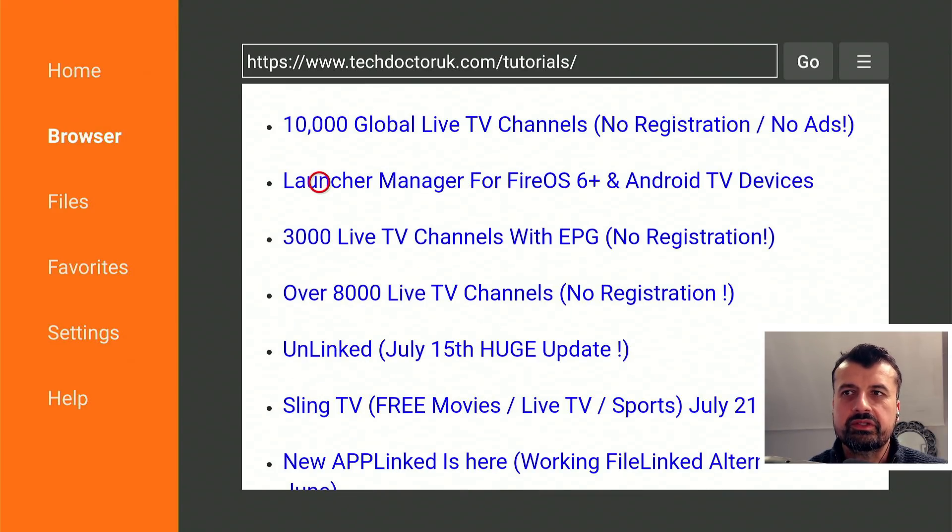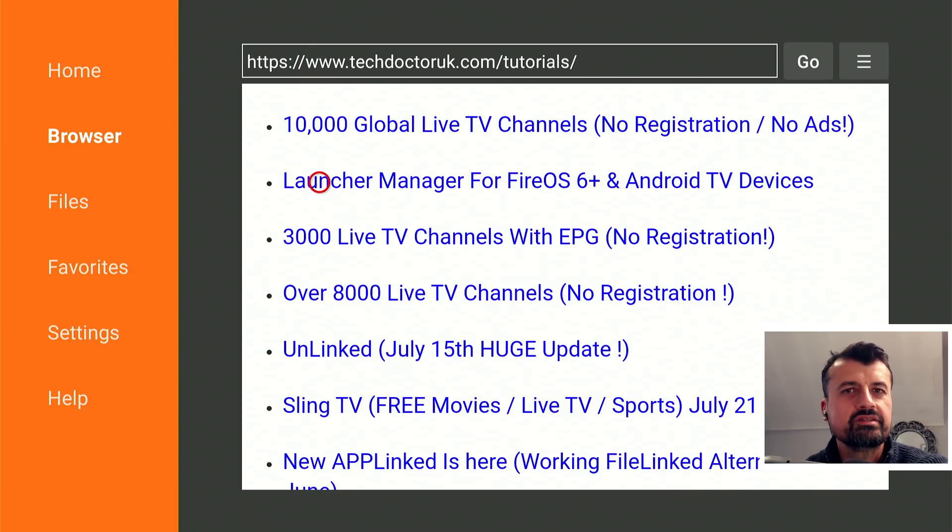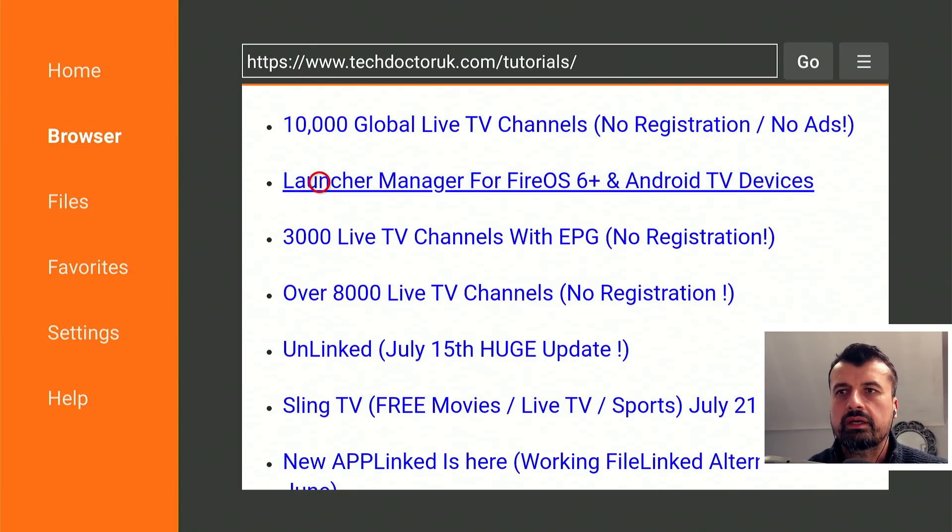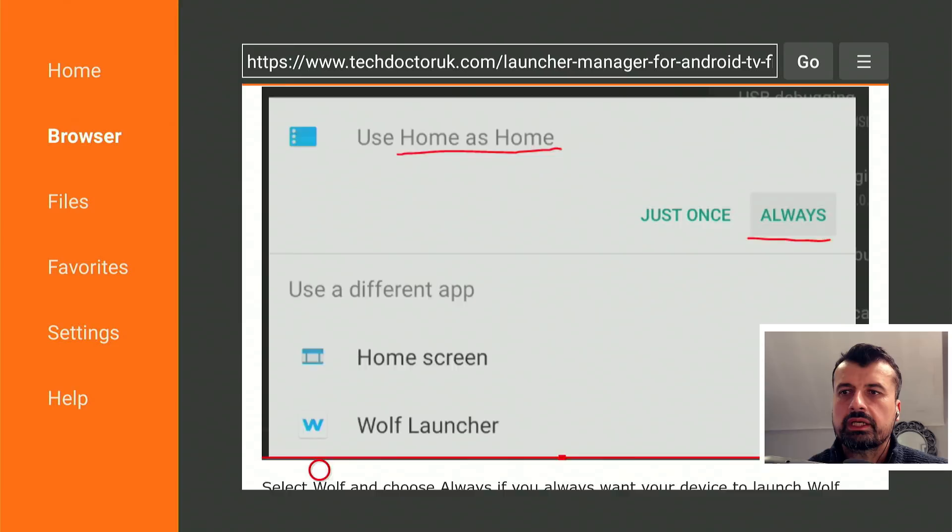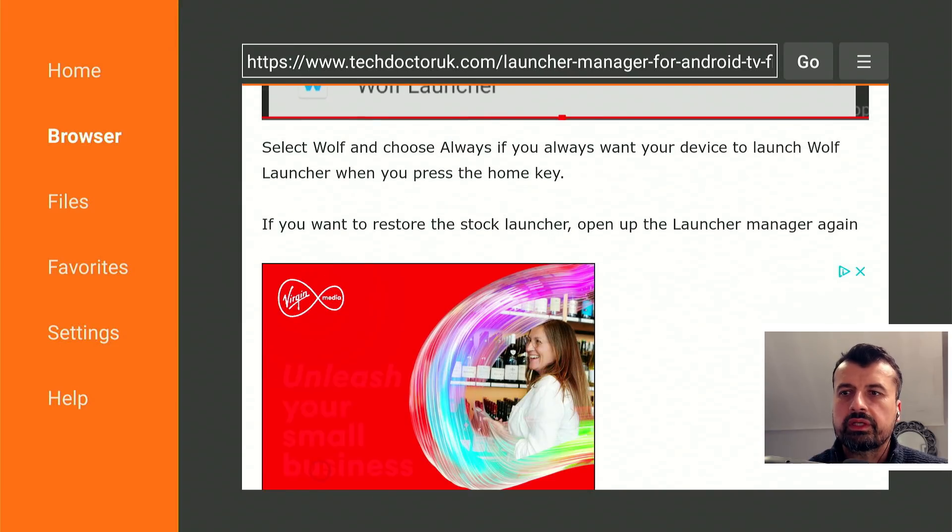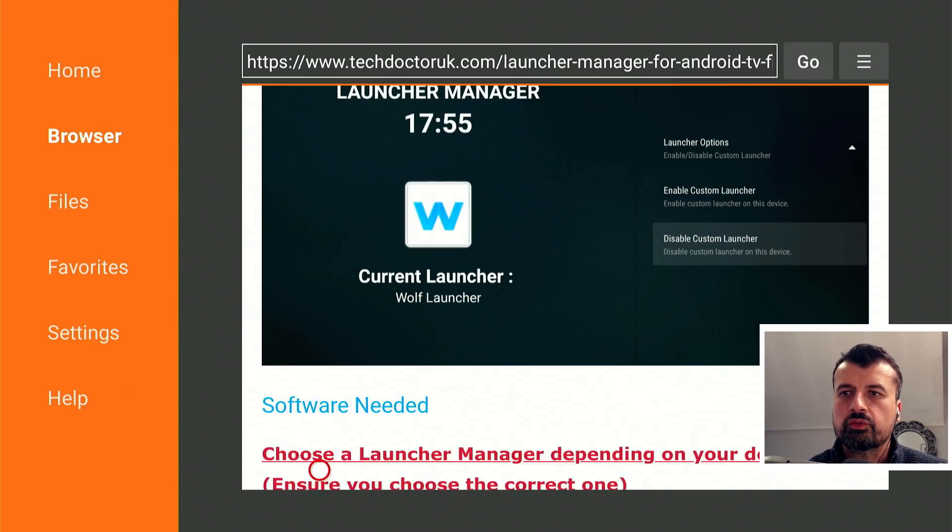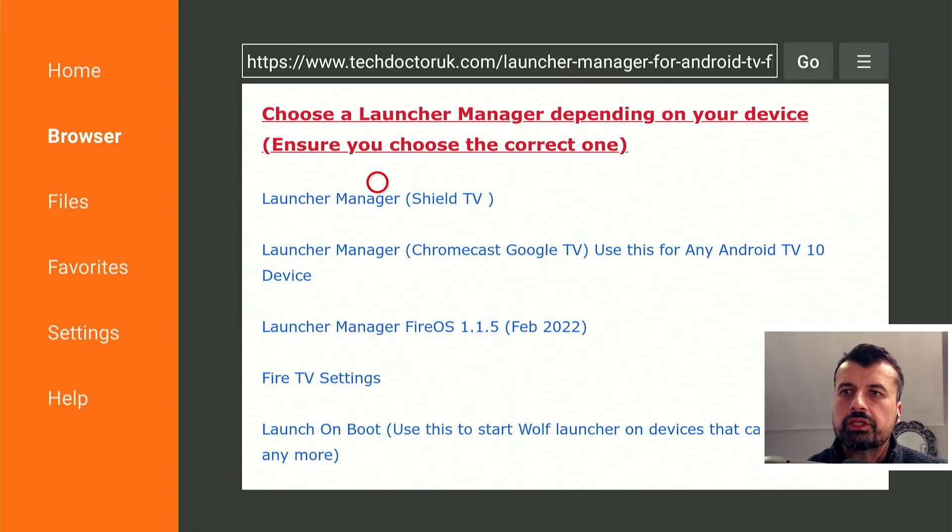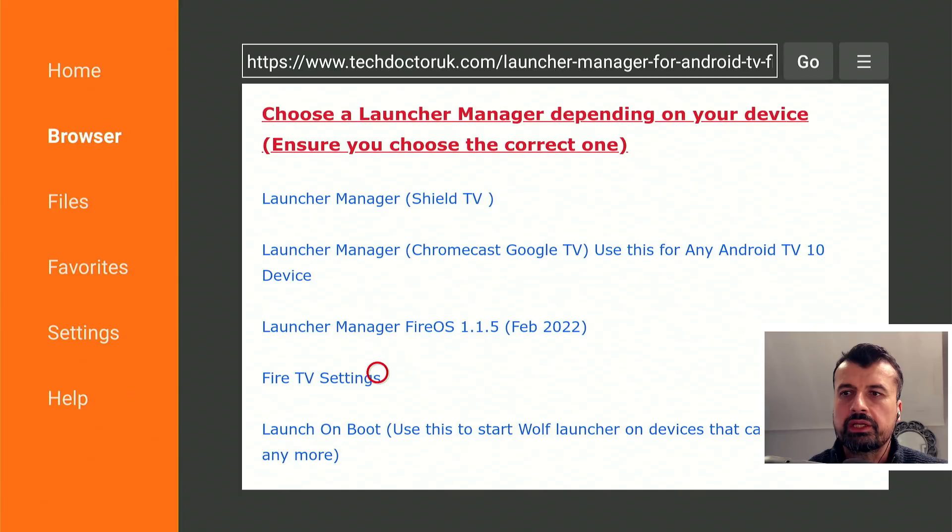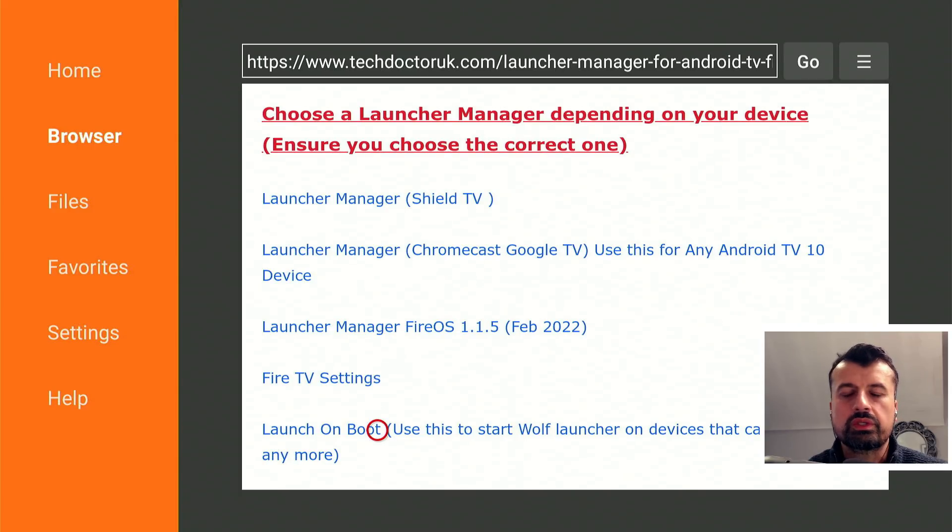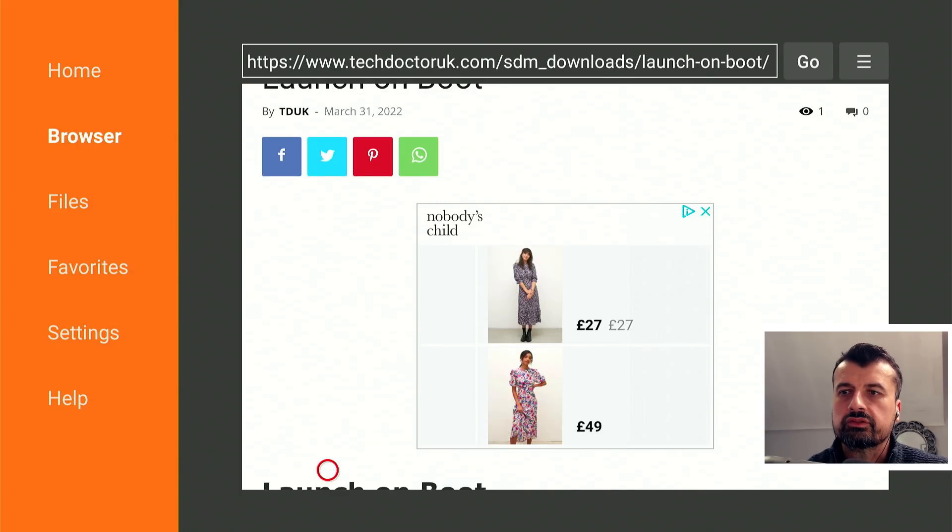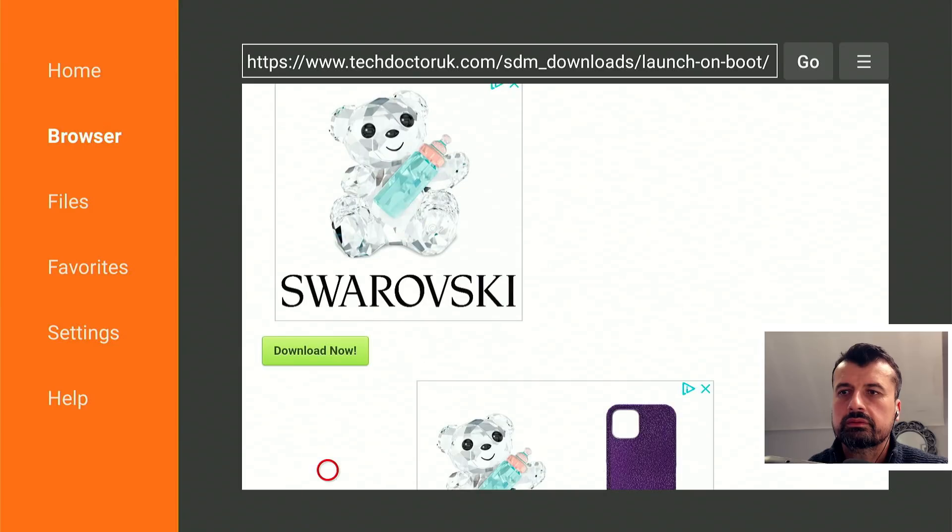If you scroll down from the top, this one here, launcher manager for Fire OS 6 and Android TV devices. I might actually move that to the top of the list when this video goes out, but that's the page you want to open. Let's click on that, scroll down and we can see under the software we have the launcher managers for the different devices, but in this example we're going to use this new application called Launch on Boot. Let's click on that.